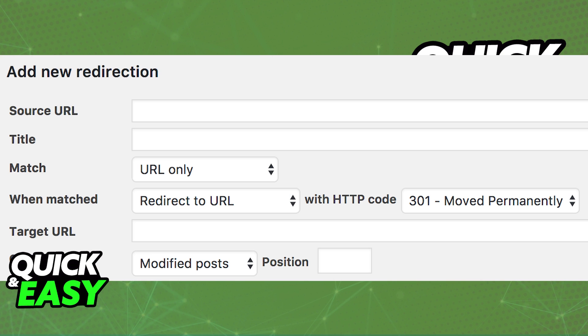Once you have the plugin set up, when you go over to your dashboard you will find the option to add a new redirection.